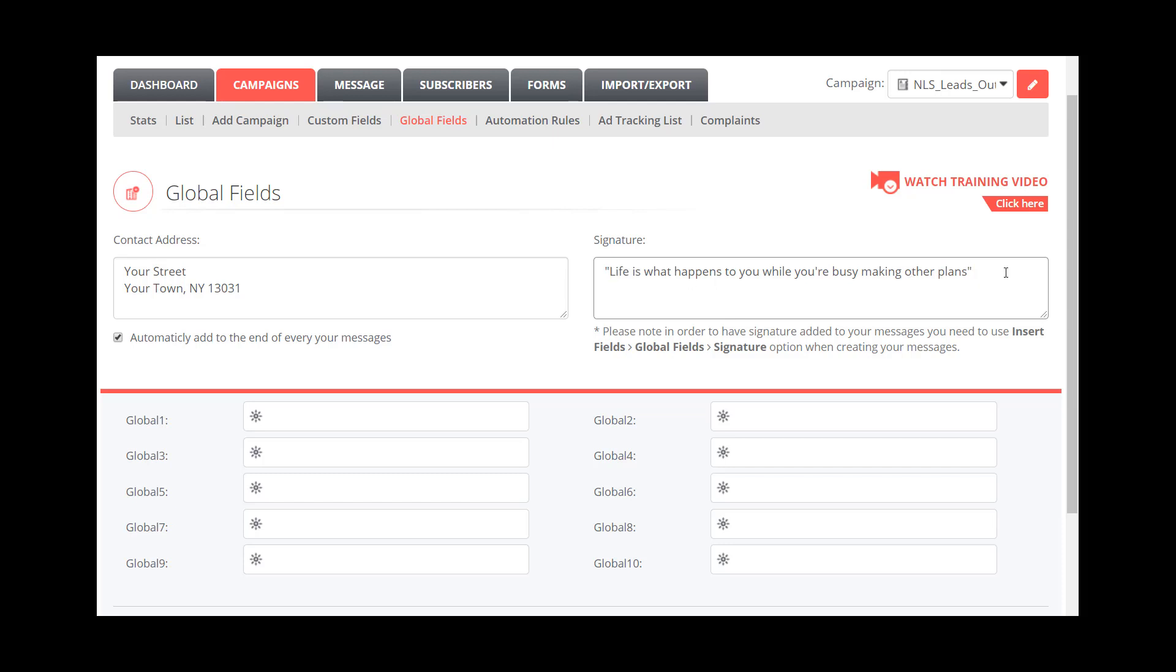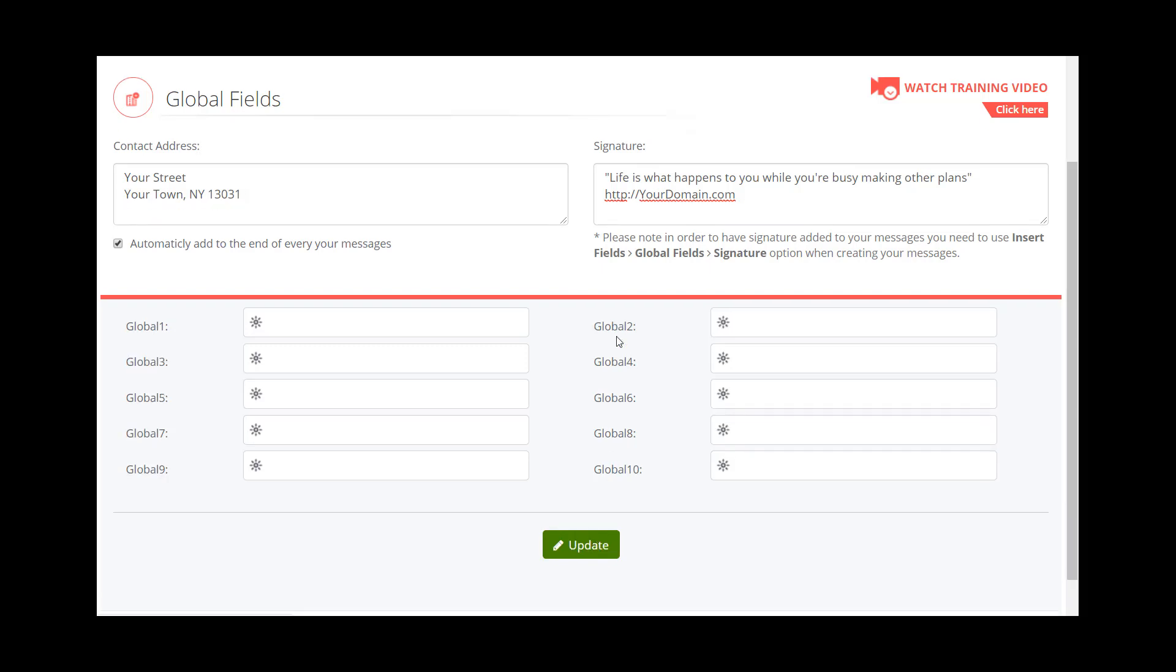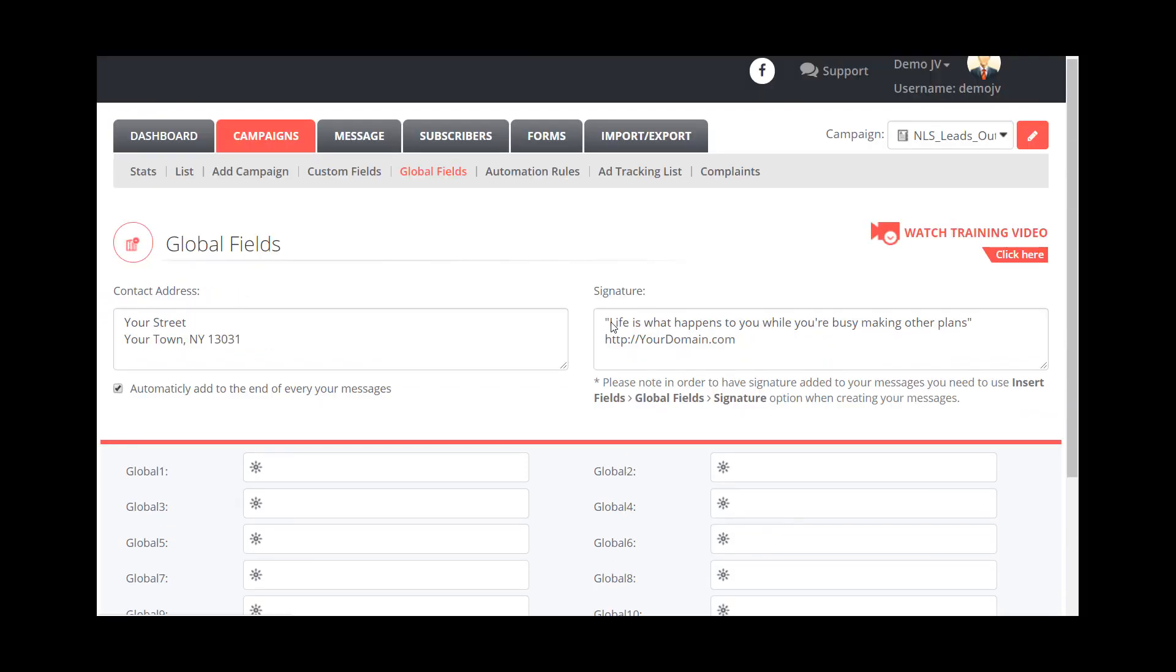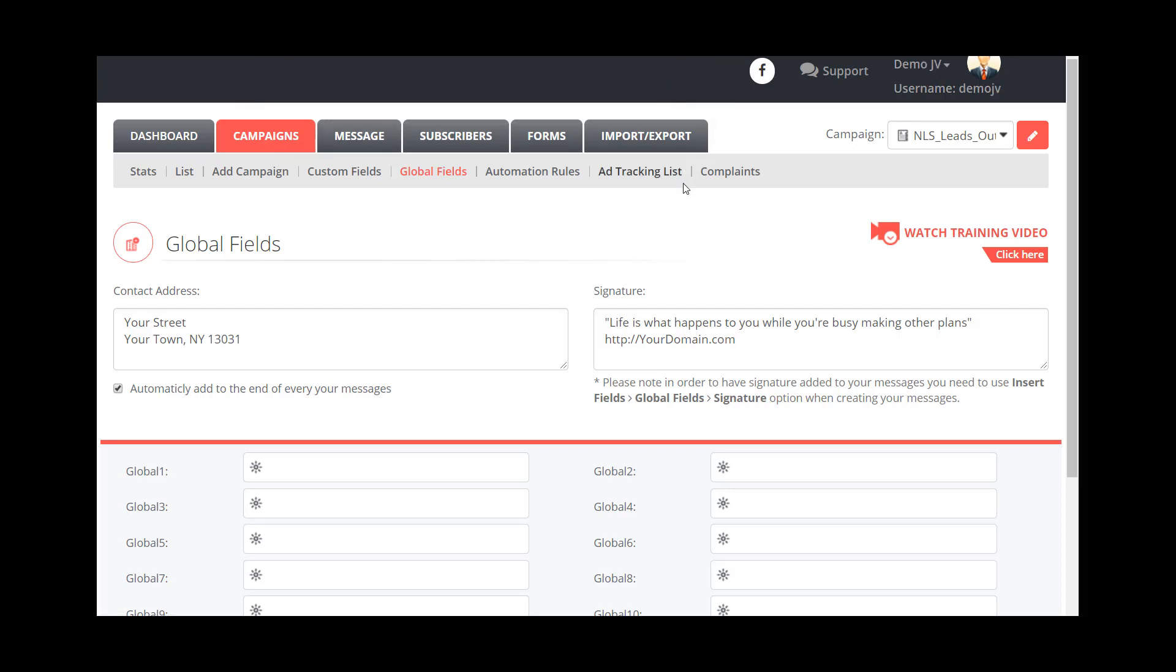So this becomes automatically held. So what we want to do is we want to click update. I want to show you how this works. So when we click it, we want to just like in the other videos, we want to make sure that we're in the correct campaign so that this is associated with that campaign. So notice it says it was successfully updated.